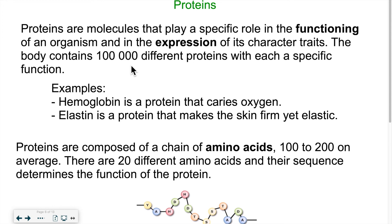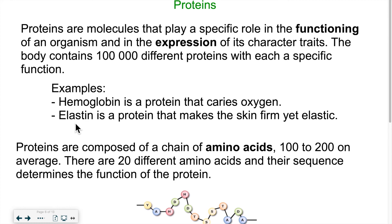Examples of proteins in our body include hemoglobin, found on red blood cells, which carries oxygen in our blood. Elastin is another type of protein our body makes — it's a protein that makes the skin elastic. As we get older, we produce less elastin, and that's why our skin becomes wrinkled.